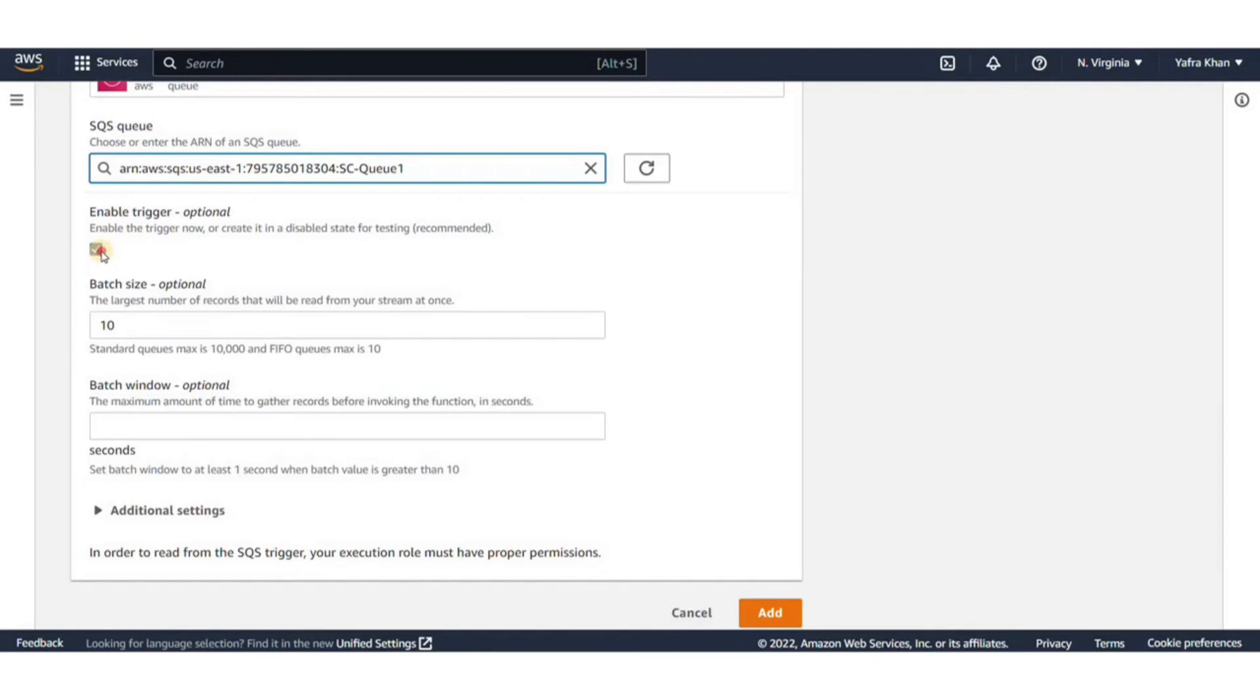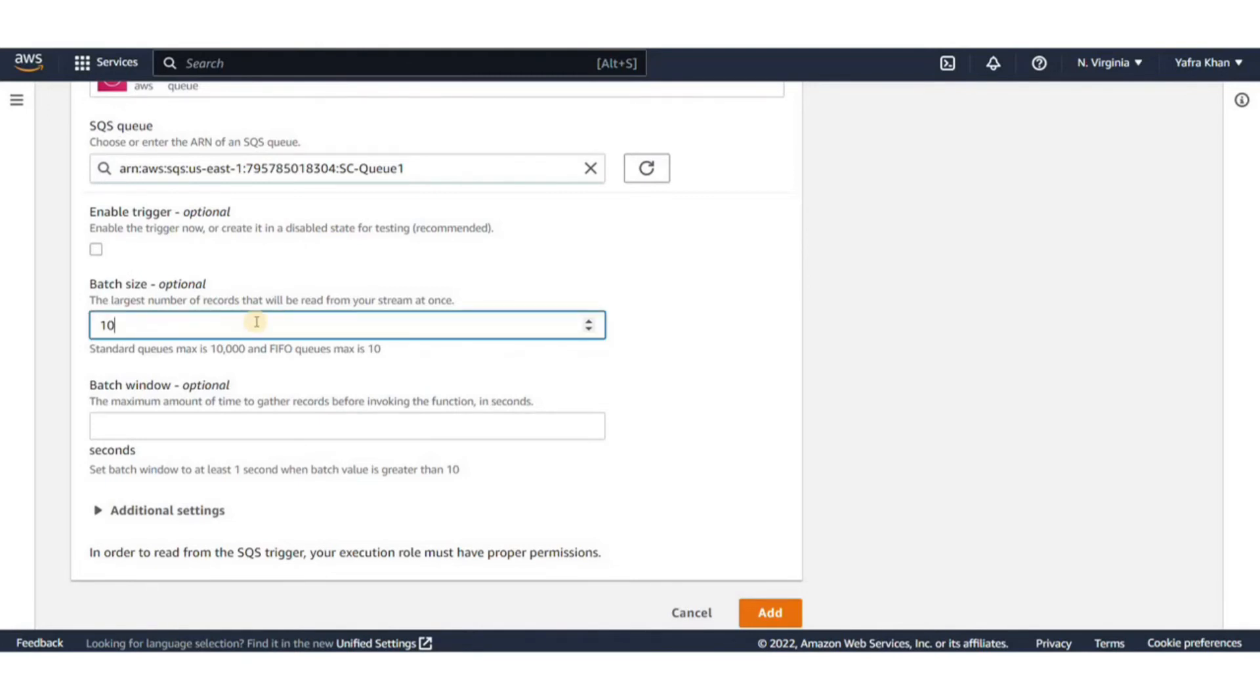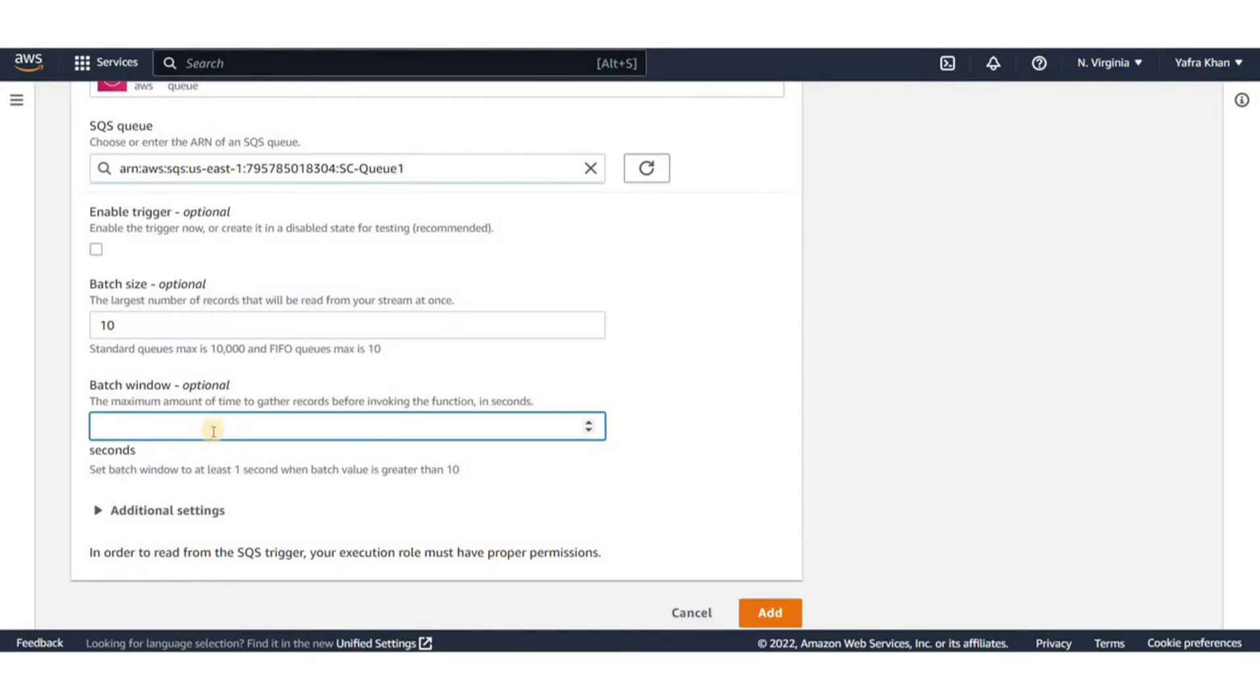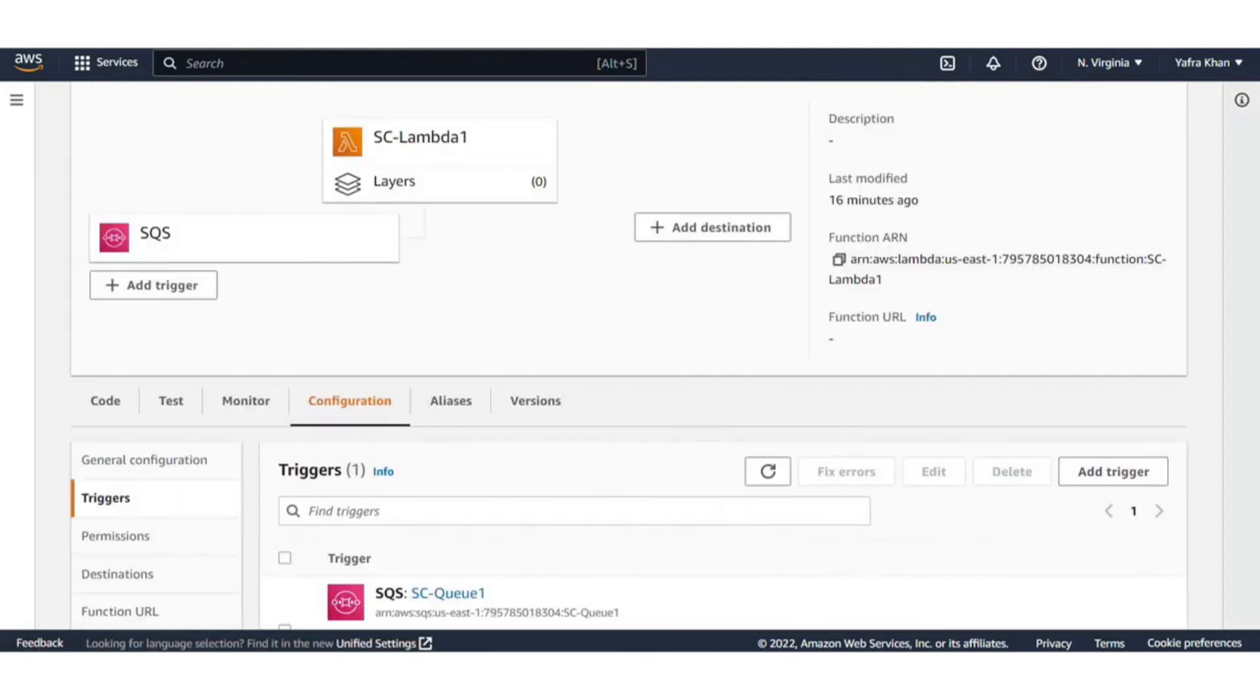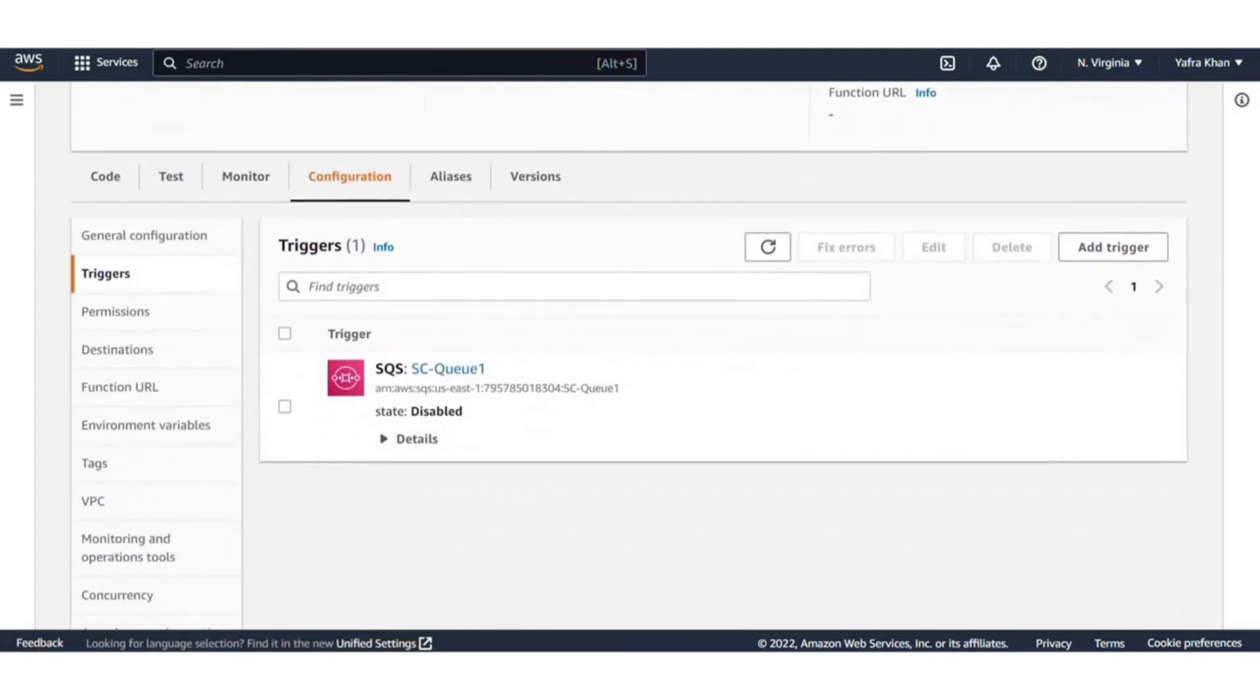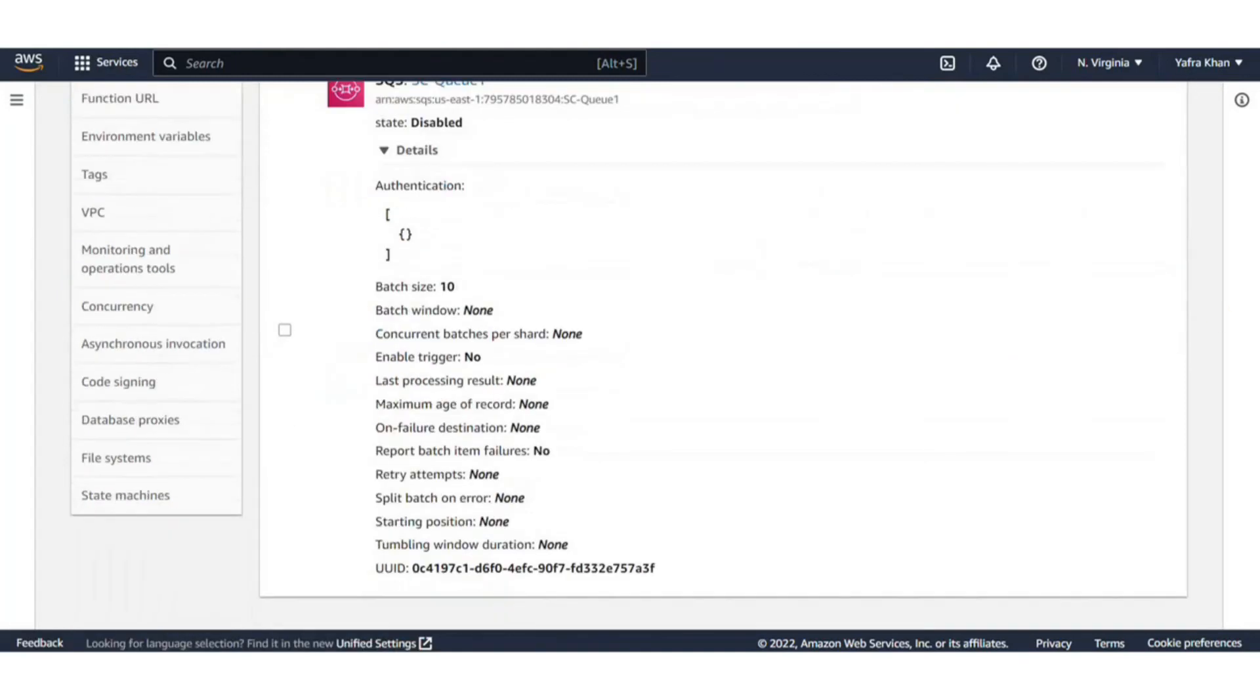Batch window control allows you to set the maximum amount of time in seconds that Lambda spends gathering records before invoking the function. But I'll leave this at default for now. And then click on add. Now you can see it has popped up here. Its state is disabled. If we click on it, we can see various settings.